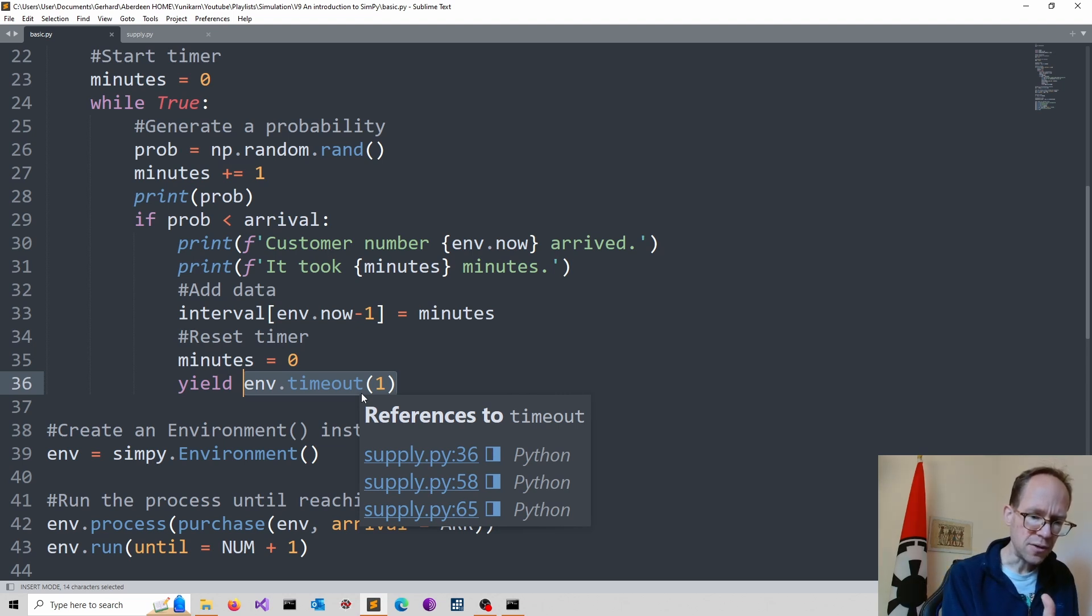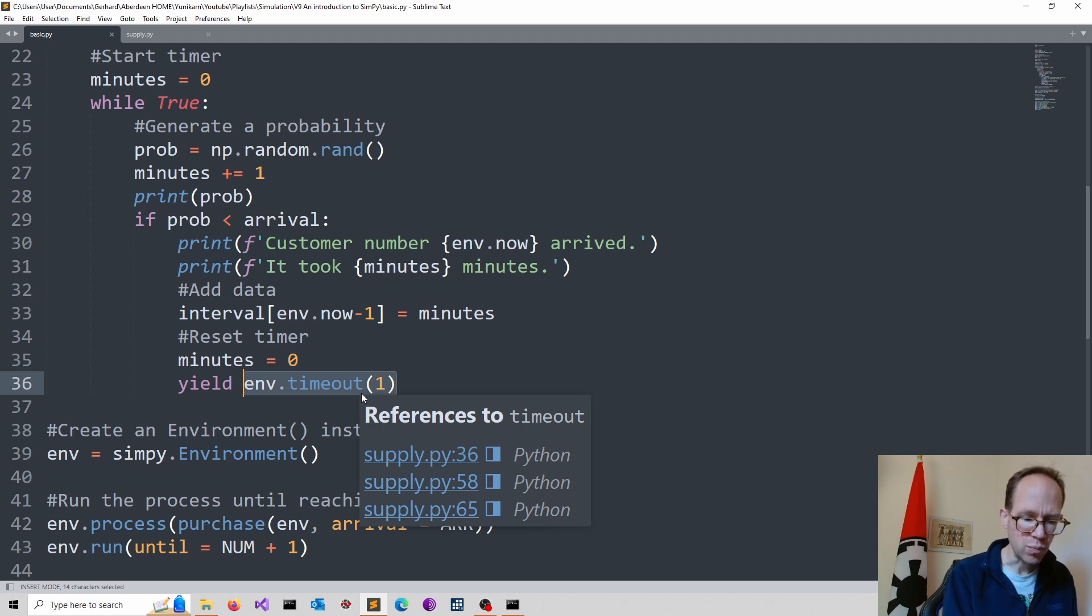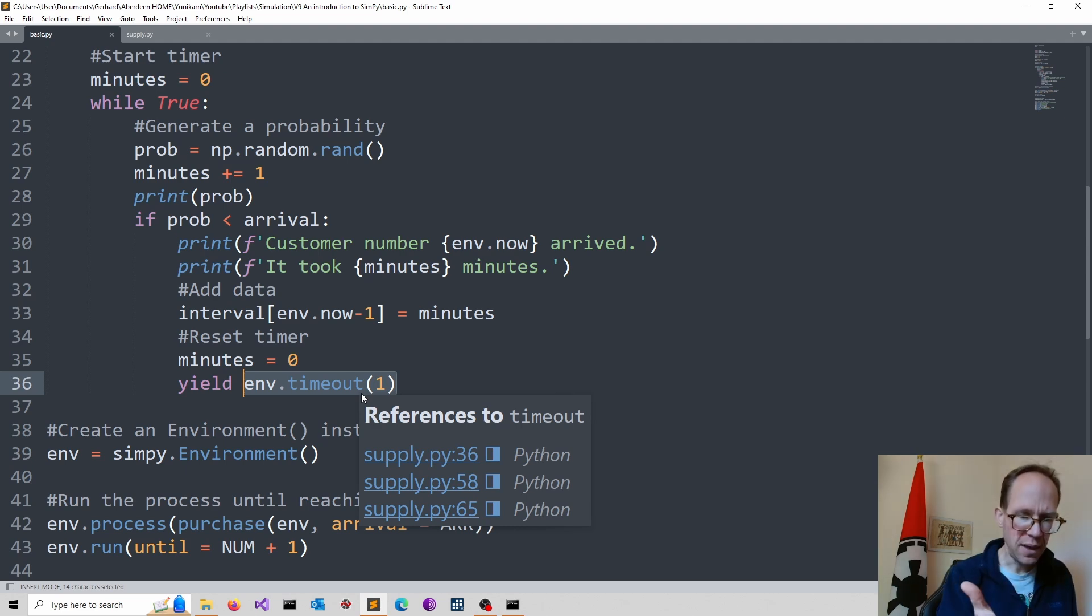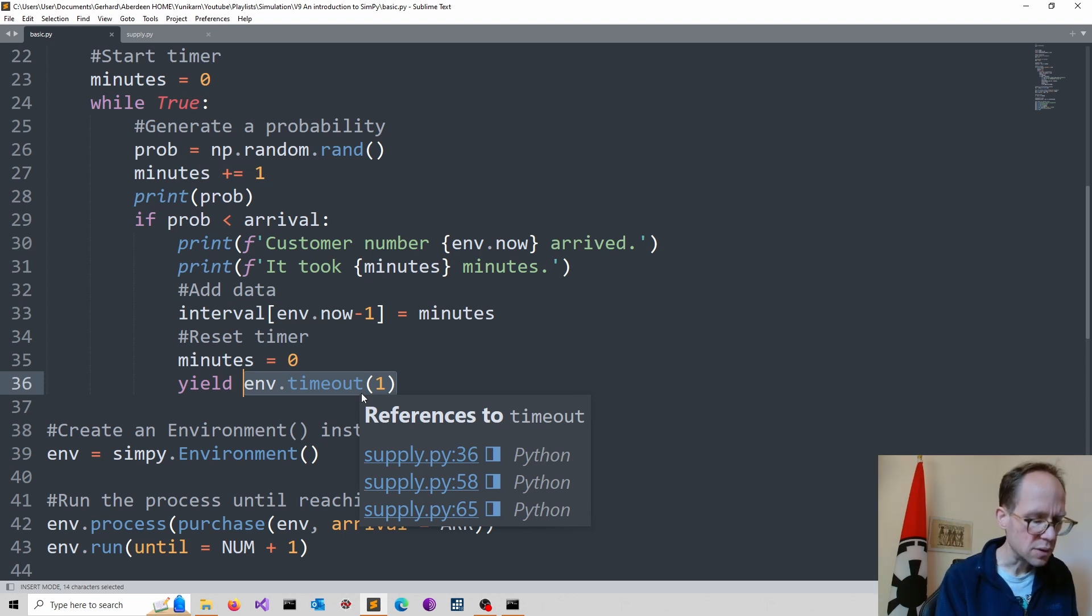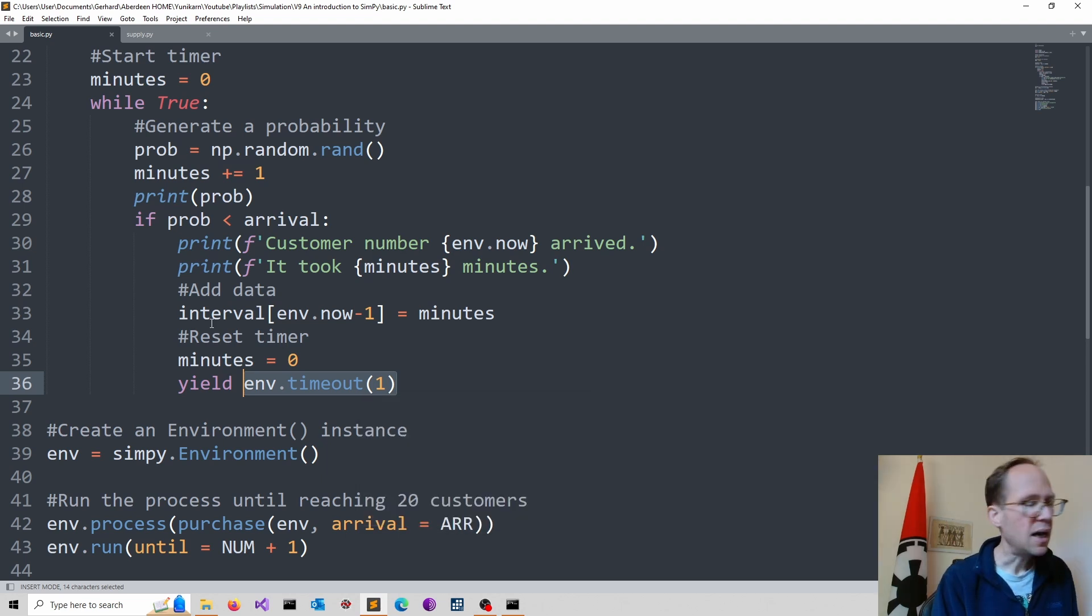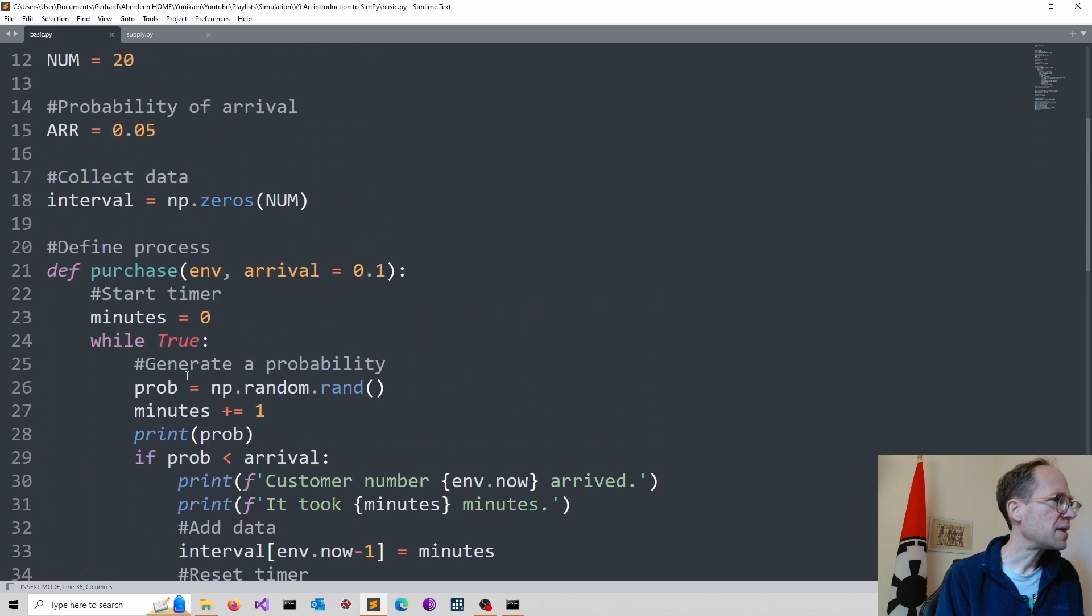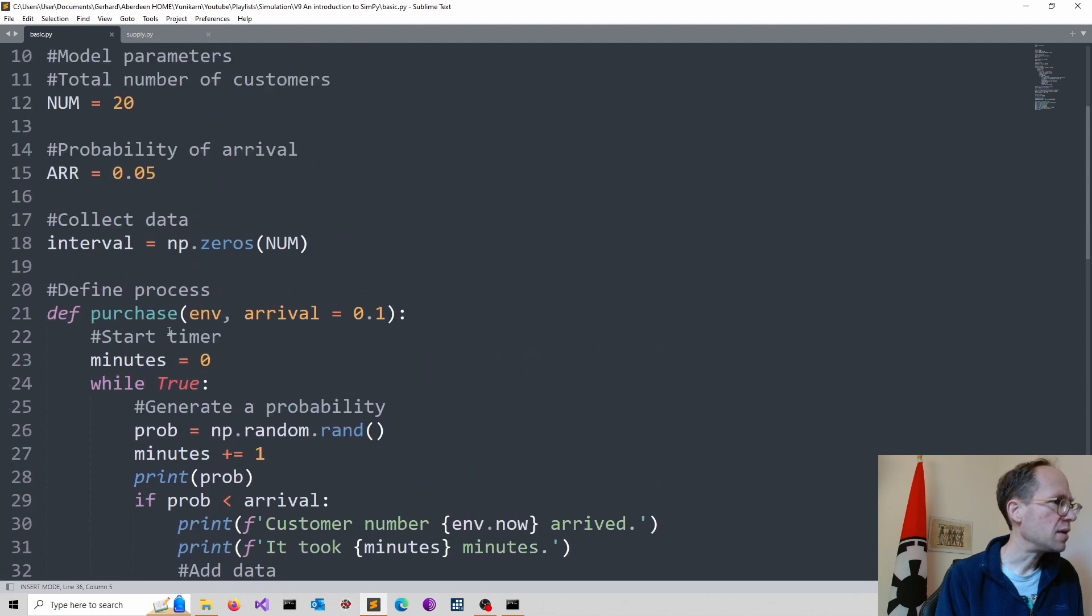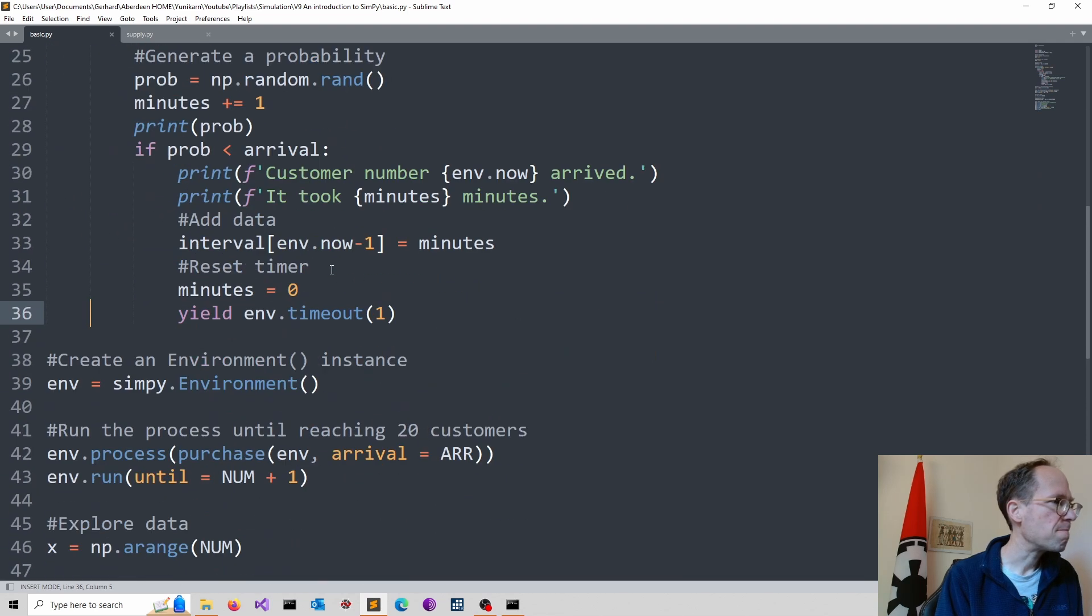What that does is it also ensures that you would have not the occurrence of two customers simultaneously. So they would be always spaced out. This makes sense if you go into process distributions and so on. So that is our process defined.